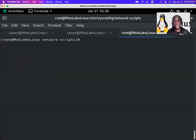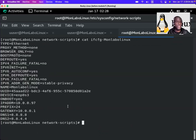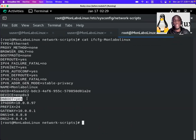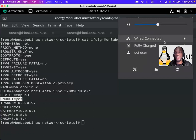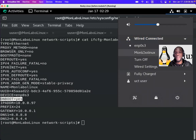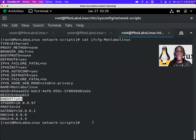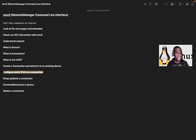Now, the connection is set up to be up and running on boot time. If the server restarts, the connection will restart with the server as well. You can also see in the network-scripts directory that the connection file has been created.